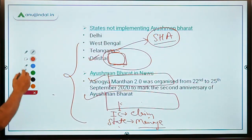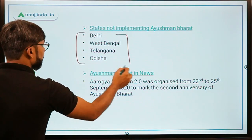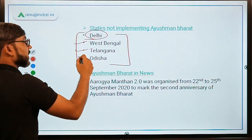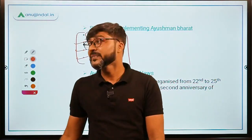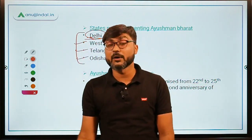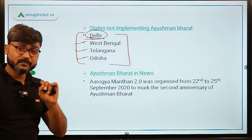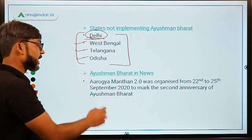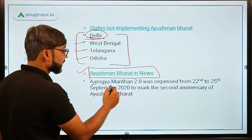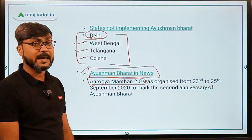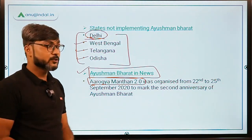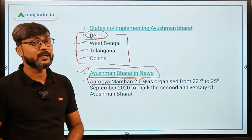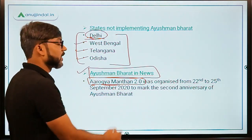There are four states and UTs where the scheme is not implemented: Delhi, West Bengal, Telangana, and Odisha. These states have opted out. Ayushman Bharat was recently in the news as Arogya Manthan 2.0 was organized in September 2020 to mark the 2nd anniversary of the scheme, which was launched in September 2018.